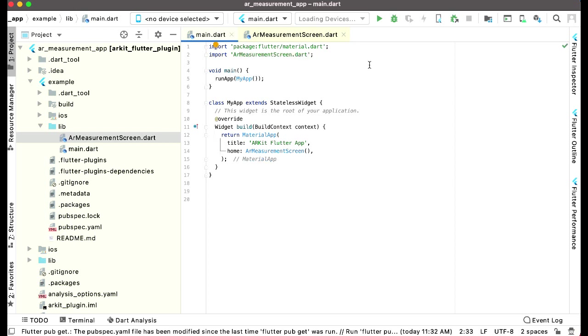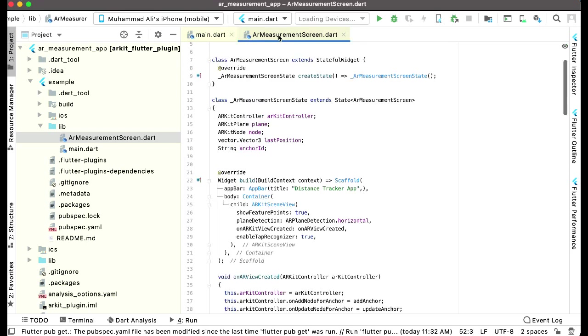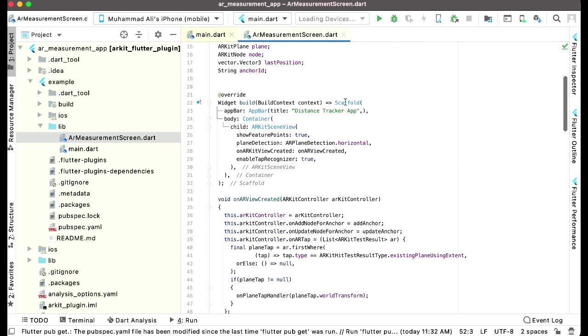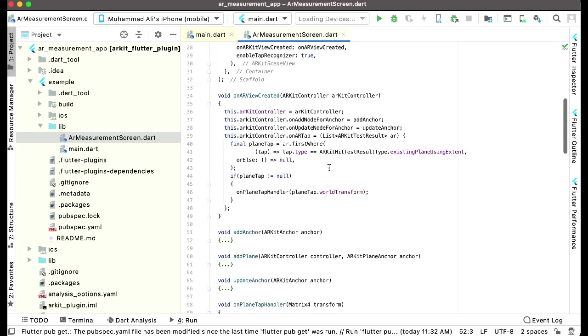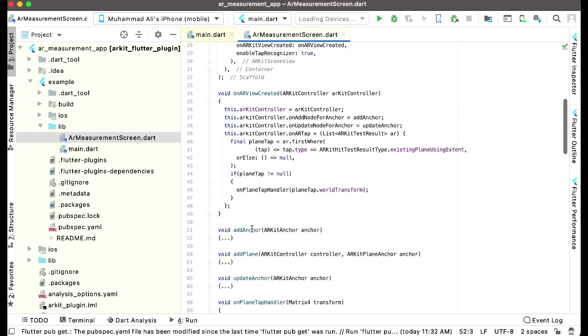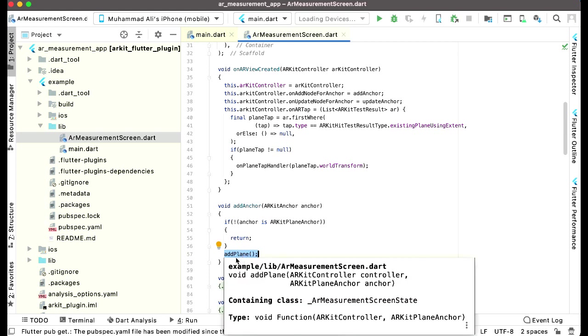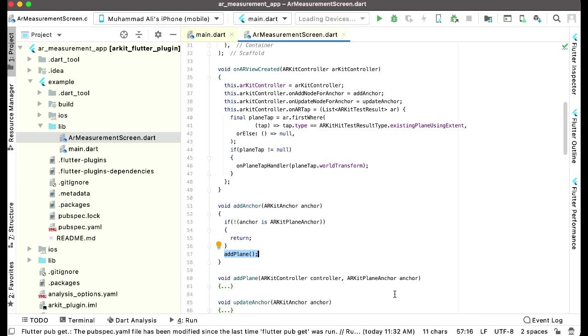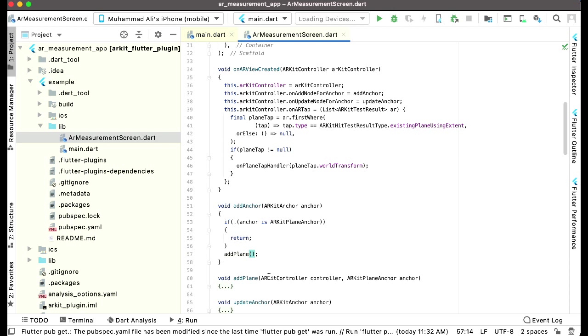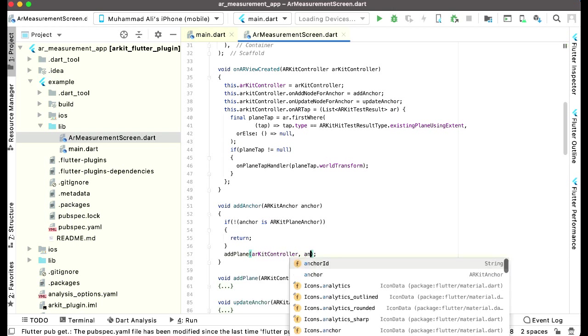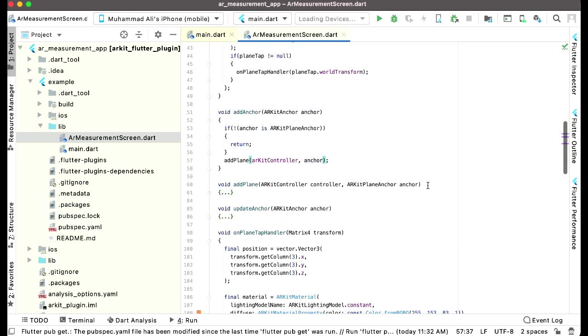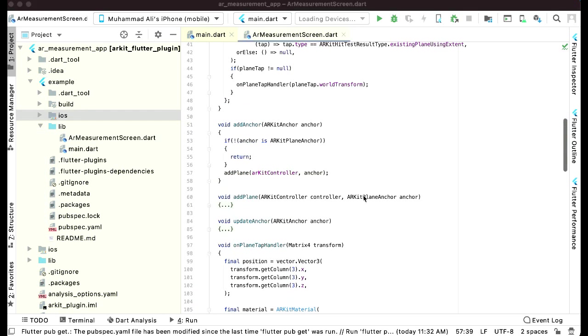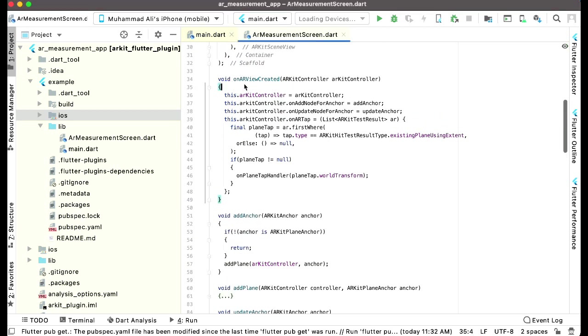Now before we go ahead, come back here to the AR measurement screen. Here we forgot to pass the parameters to our function, this one add anchor. If you expand this, we have called here this function which is add plan. Basically, add plan needs to receive two parameters, as you can see, the controller ARKit controller and ARKit plan anchor. So let's just pass this parameter to it. The first one is the ARKit controller, comma, the second one is the anchor. And now what we need to do as well.